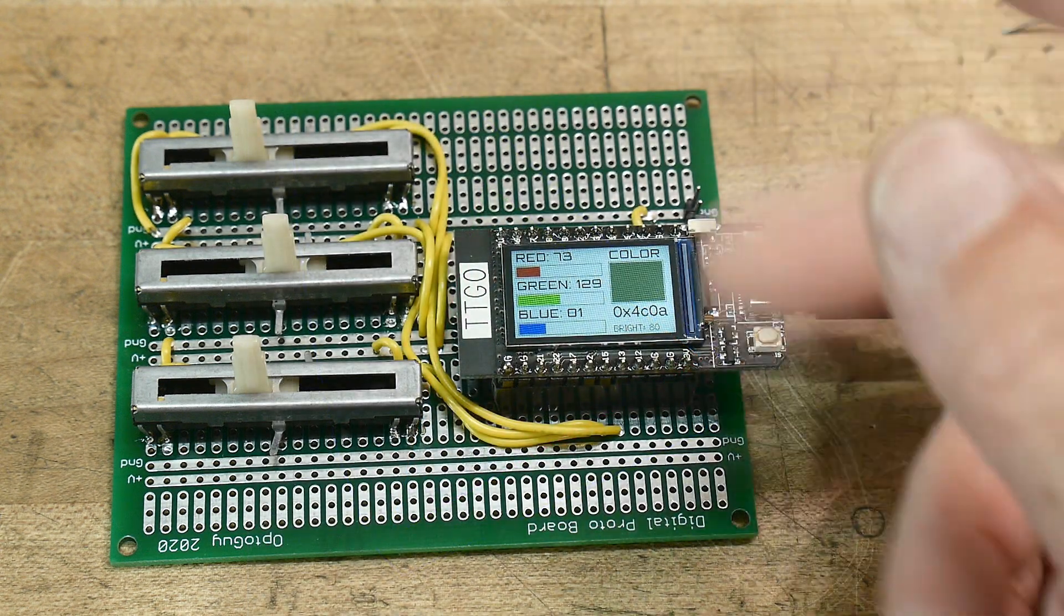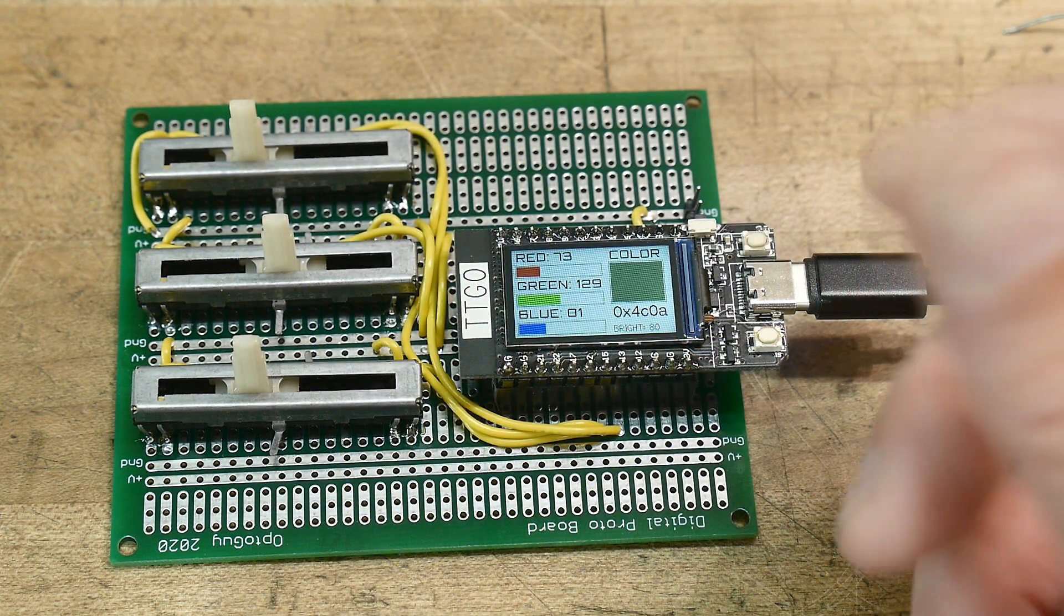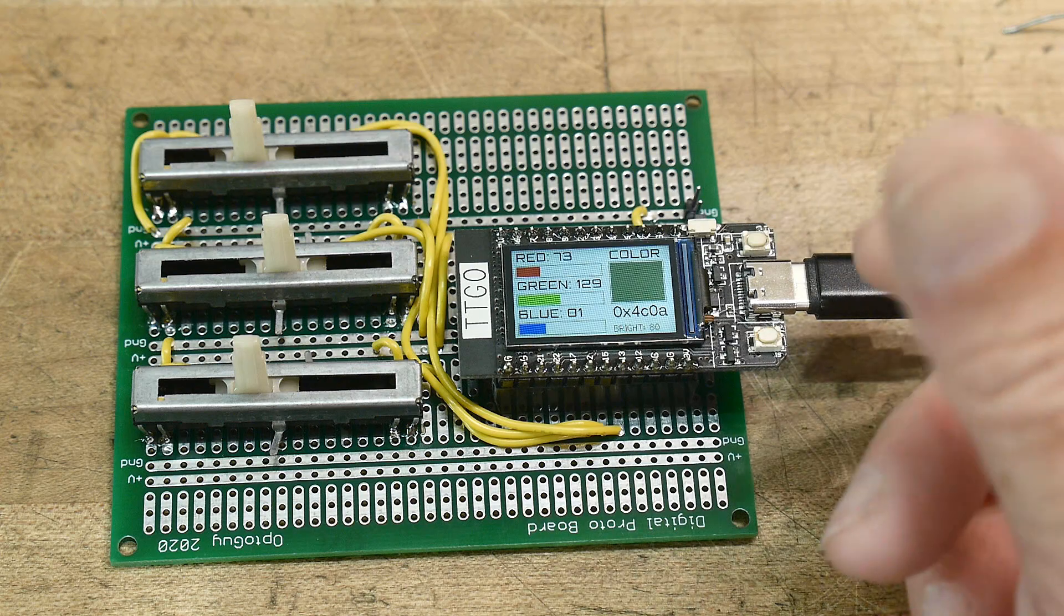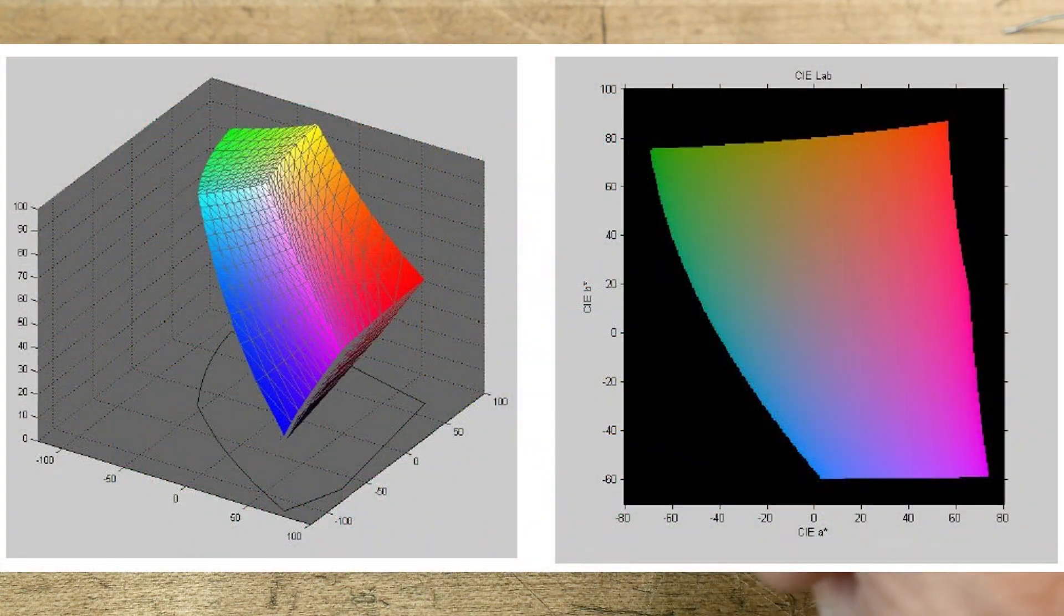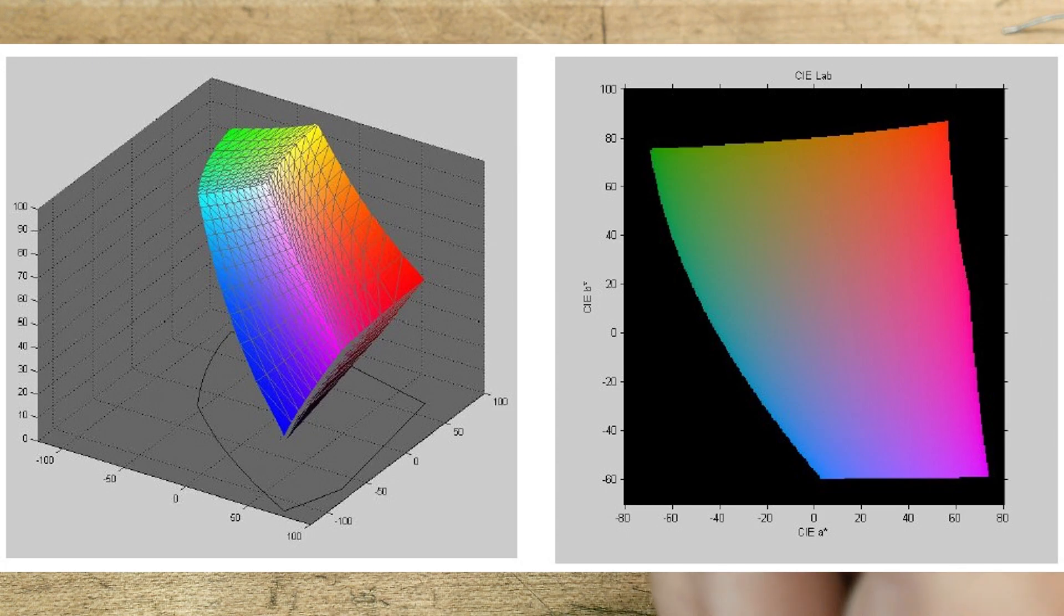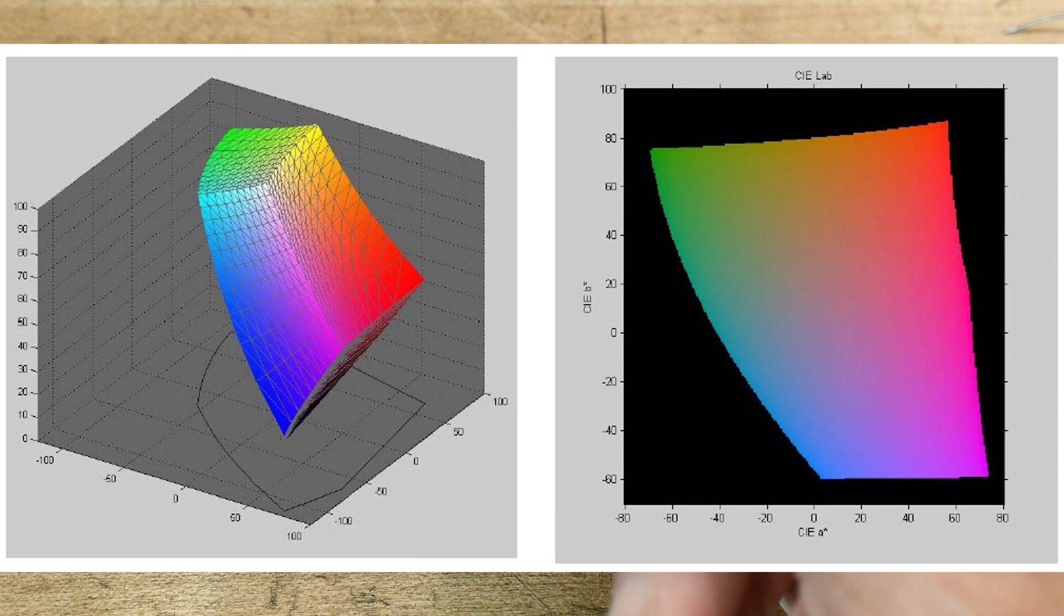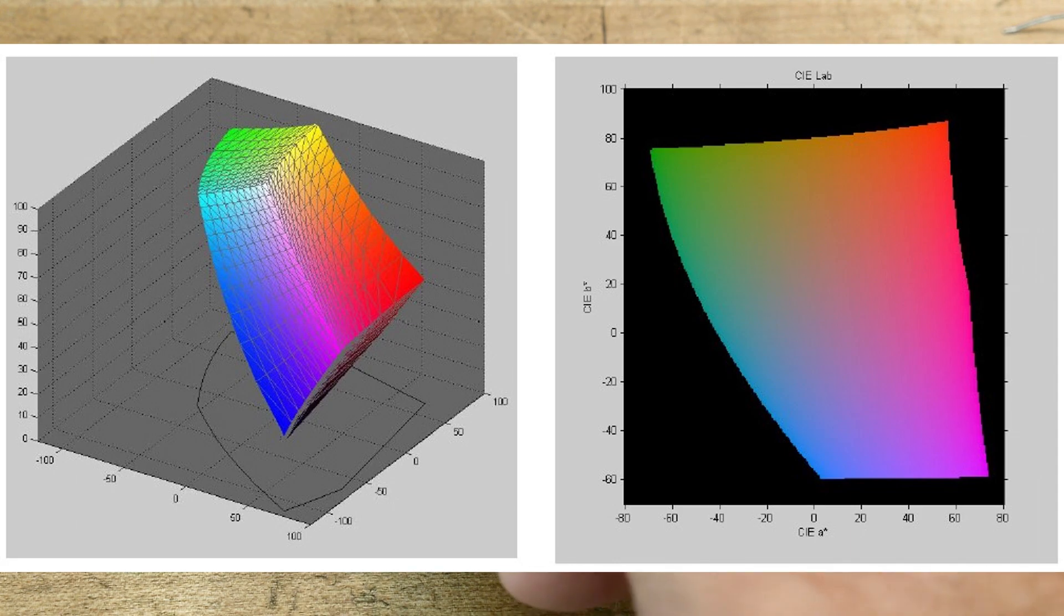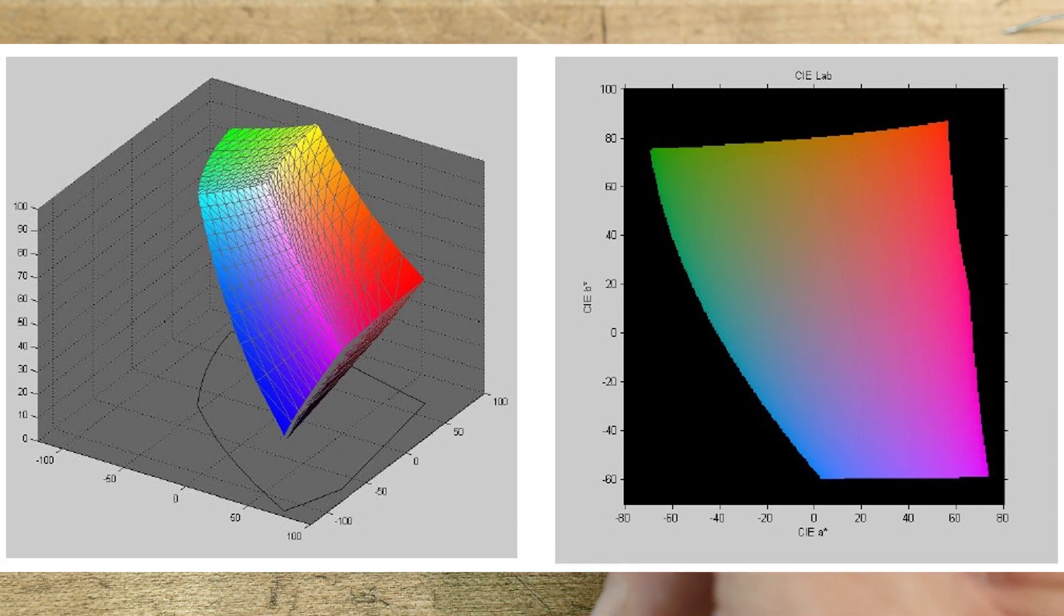Okay, so that's the 1931 tri-stimulus values. Of course, these days things have gotten better and the big boys use things like LAB, which is a luminance channel L and two chrominance channels A and B. And here's a picture of that there. And you can see on the right-hand side, that is a slice at a particular luminance level, so this is the AB sub-slice.